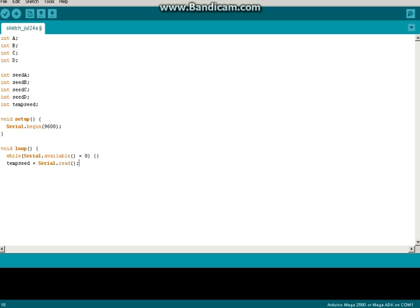In order to get the seed, we're going to do Seed A equals Temp Seed single ampersand, because we're doing bitwise and, B0001.